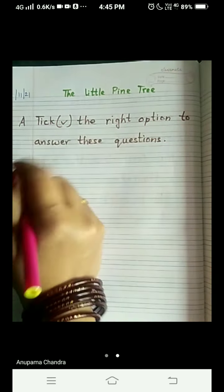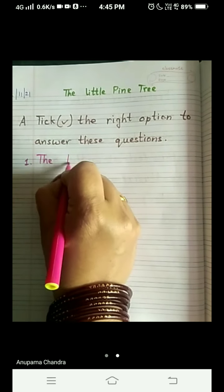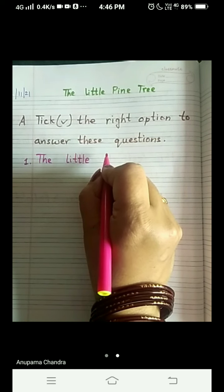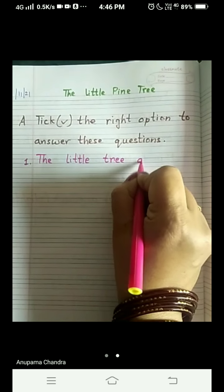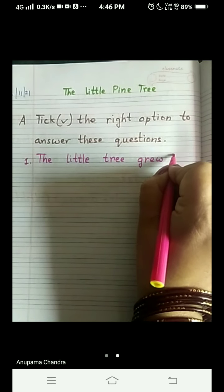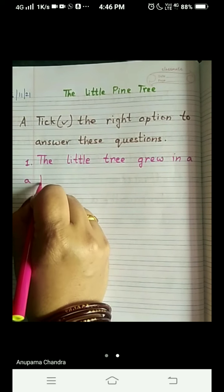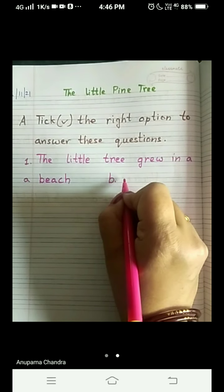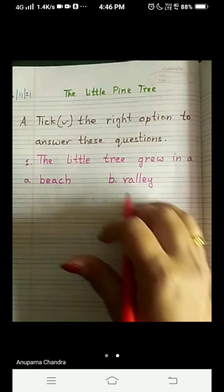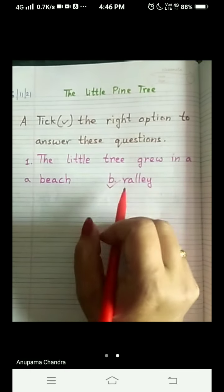Question number one: 'The little tree grew in a ____.' Two options are given — option A is 'beach' and option B is 'valley'. You all know the answer, as you have read the chapter. The correct answer is valley, so put a tick mark over there. The little tree grew in a valley.